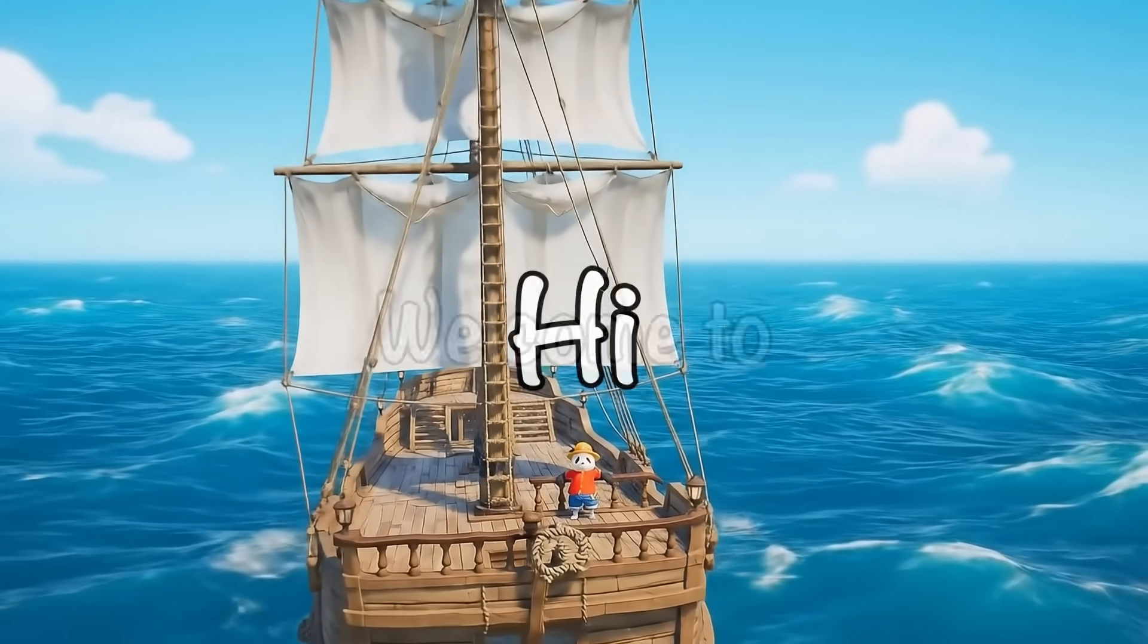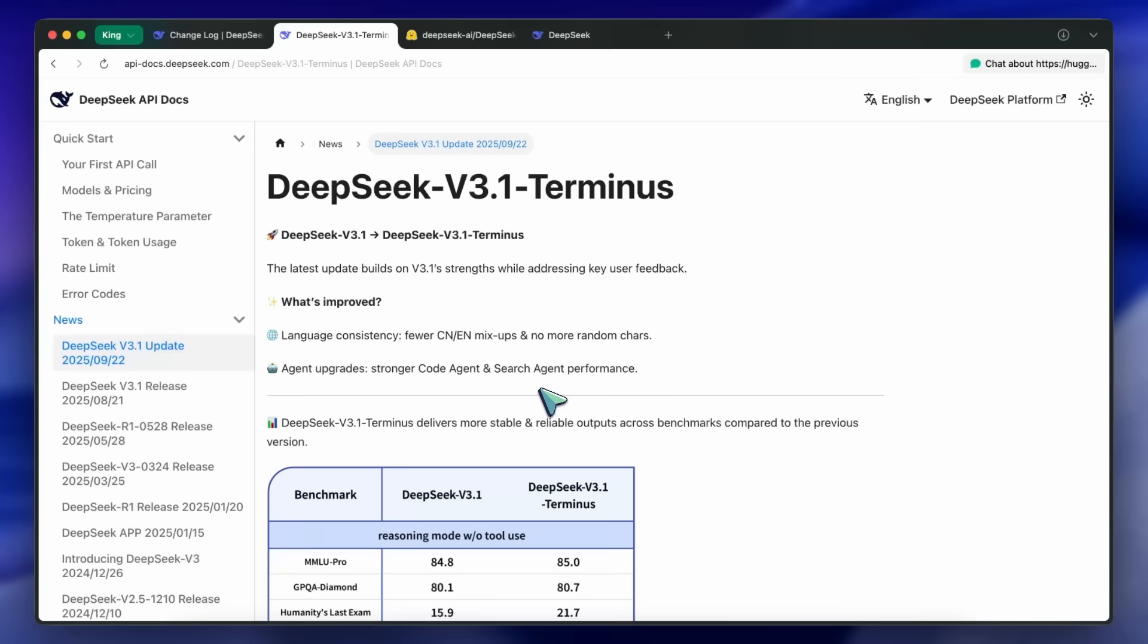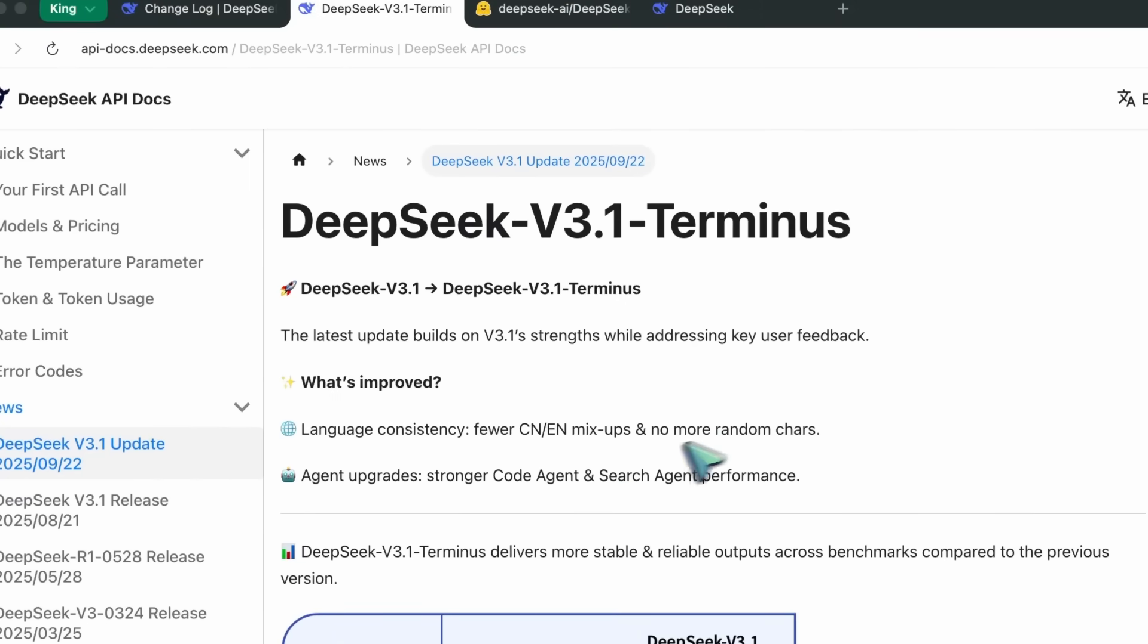Hi, welcome to another video. DeepSeek has launched DeepSeek V3.1 Terminus model.